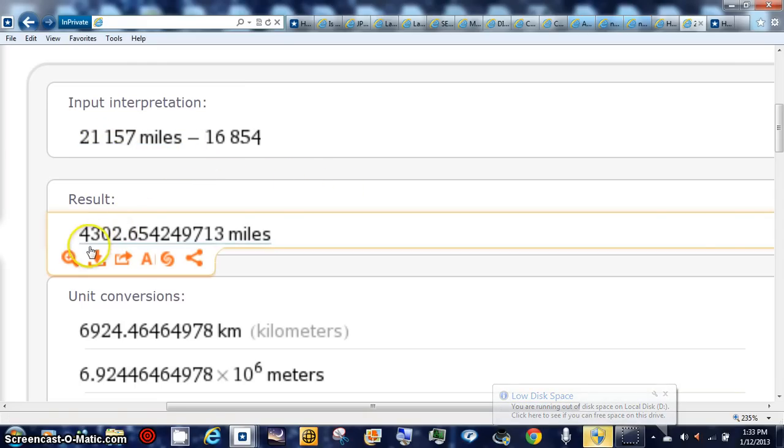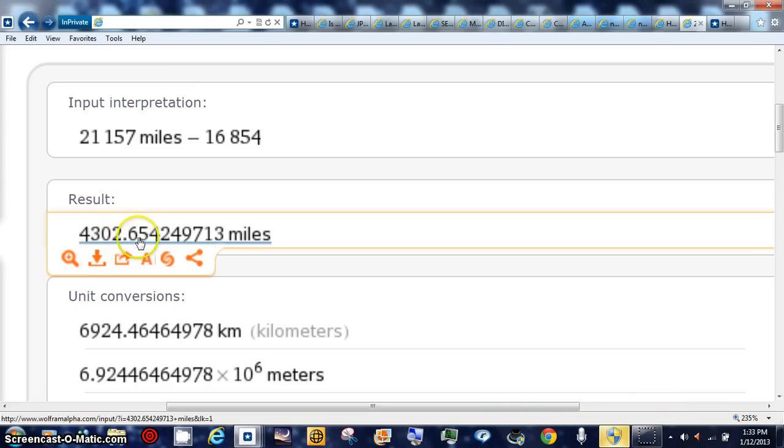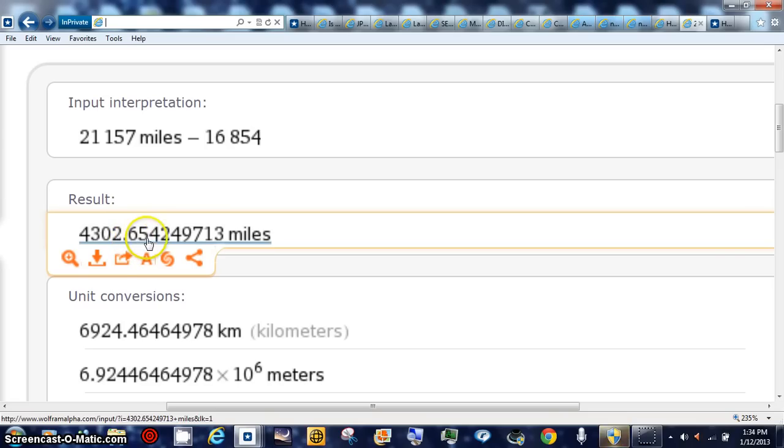This is a difference of 4,302 miles. Forget that, you know, that is mileage there, but it's under a mile. That's three quarters of a mile, not even three quarters of a mile right there.